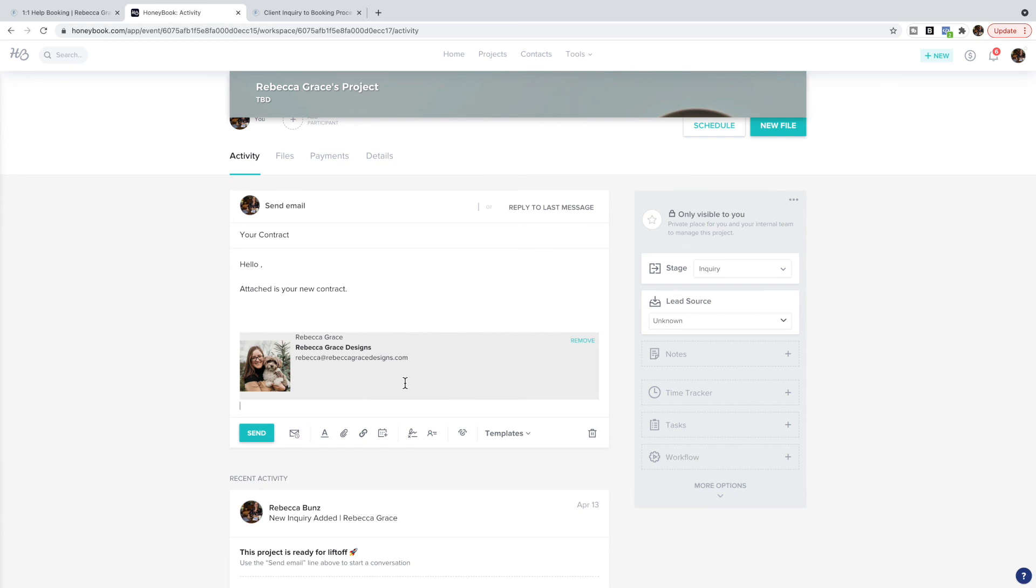If you like this video, make sure you like and subscribe to my YouTube channel or sign up for the freebie in the footer so that you could be notified when I post new tutorials. Until then, that is how you use templates to streamline your client booking process using HoneyBook and Squarespace.